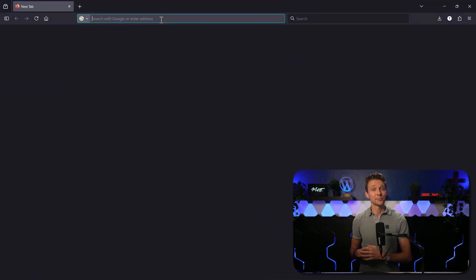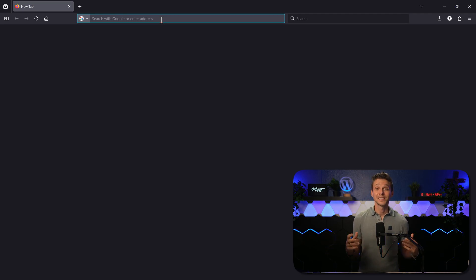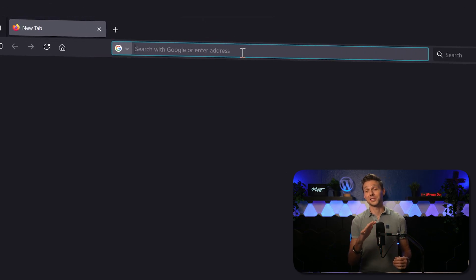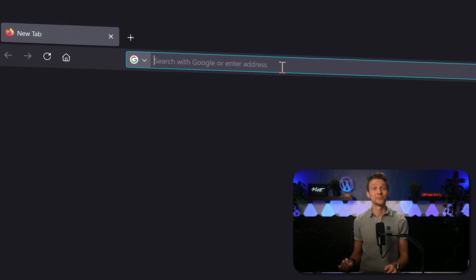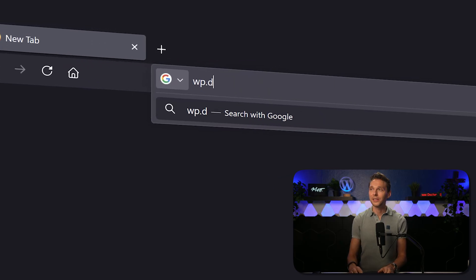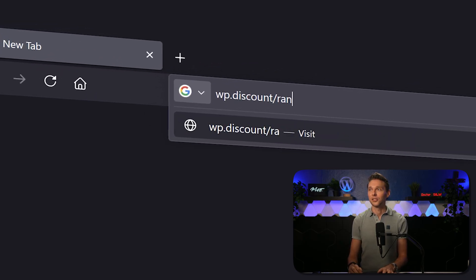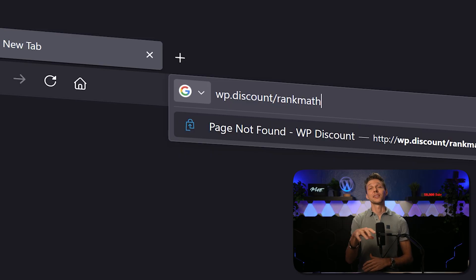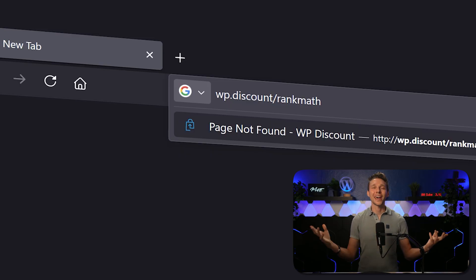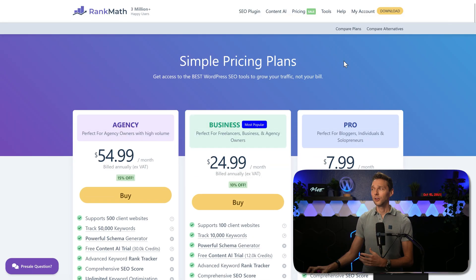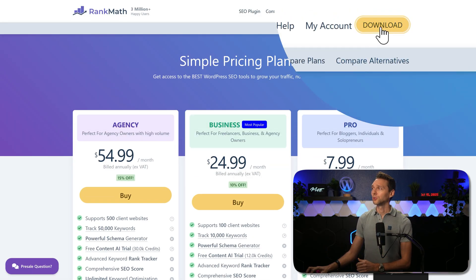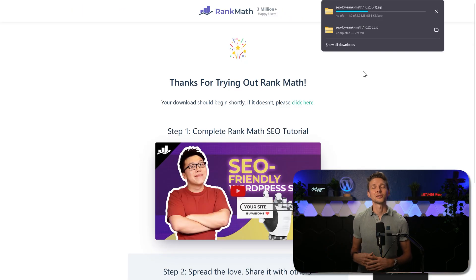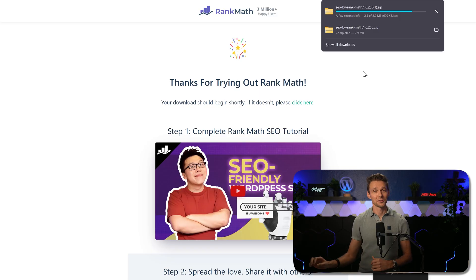To get Rank Math we need to do a free sign up. If you want to support me for helping you out with this entire migration process, go to wp.discount slash rank math. This link is in the description and in the comments section, and I will be forever grateful. Then we go up here to download. Now the plugin will be automatically downloaded.